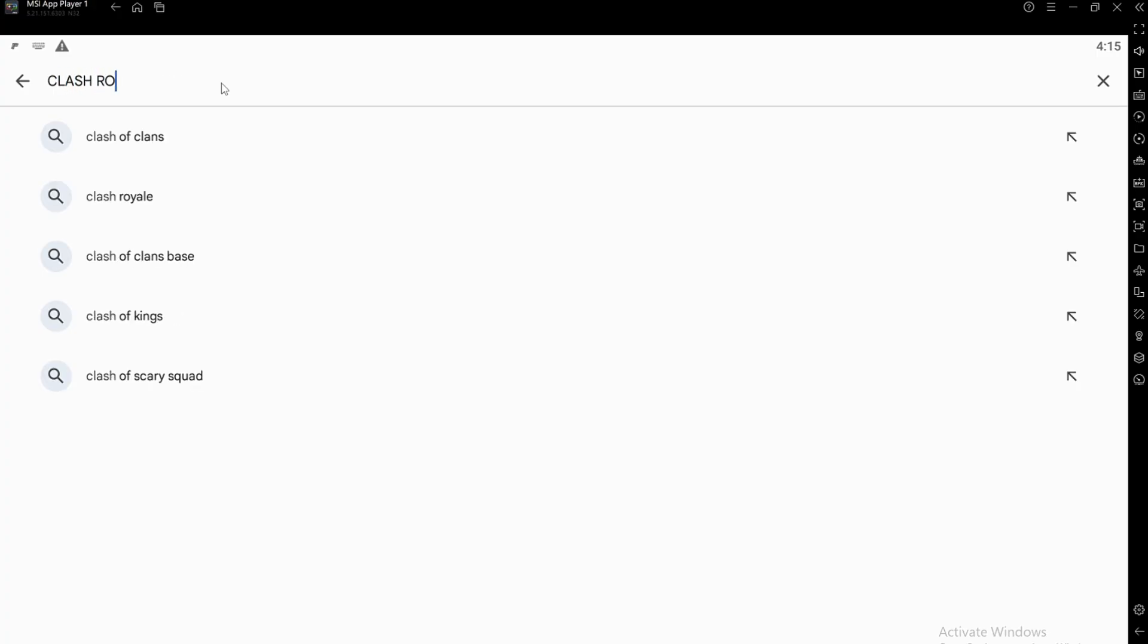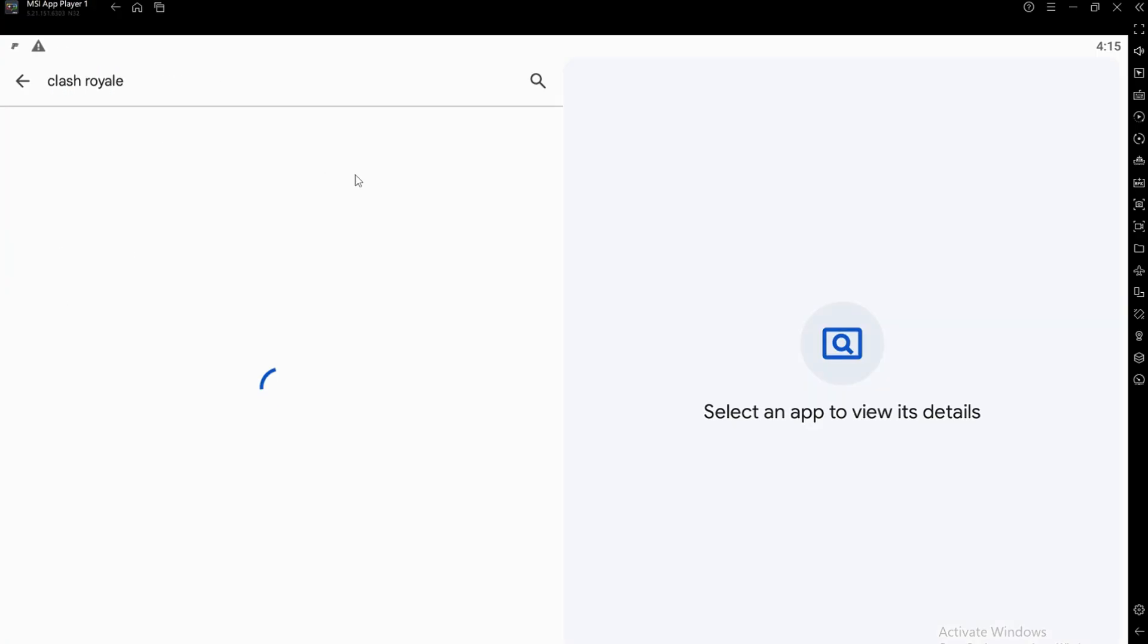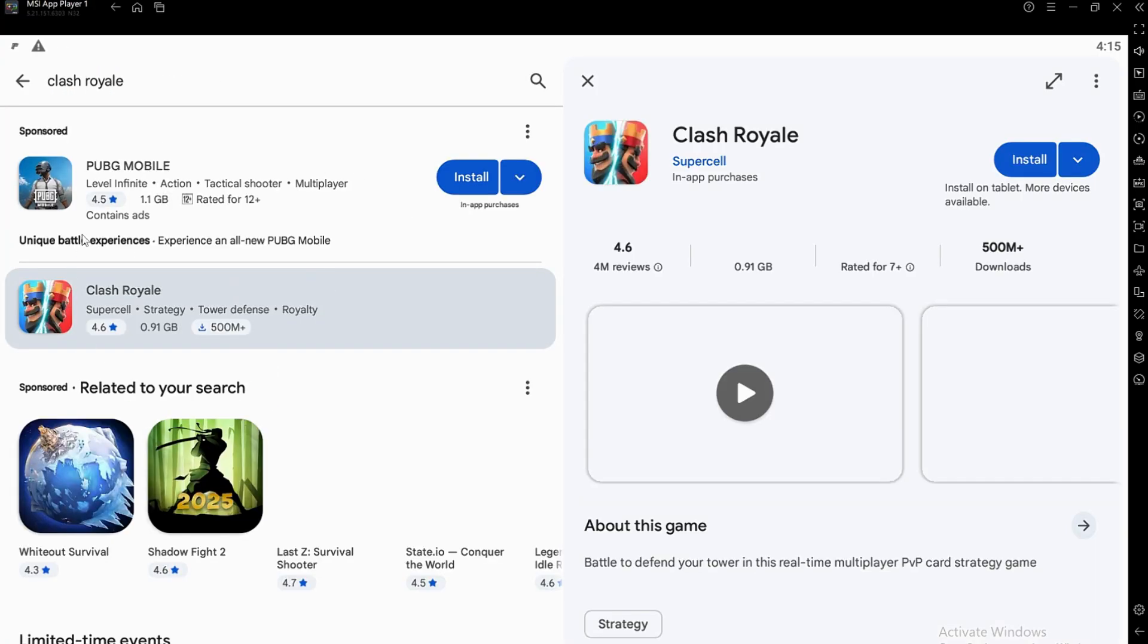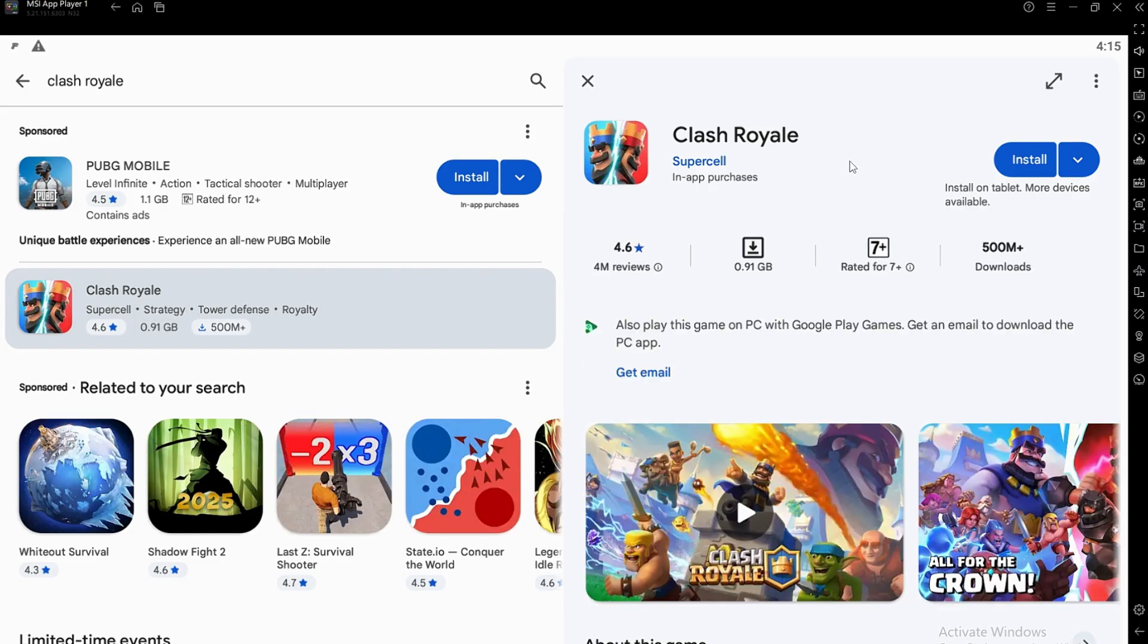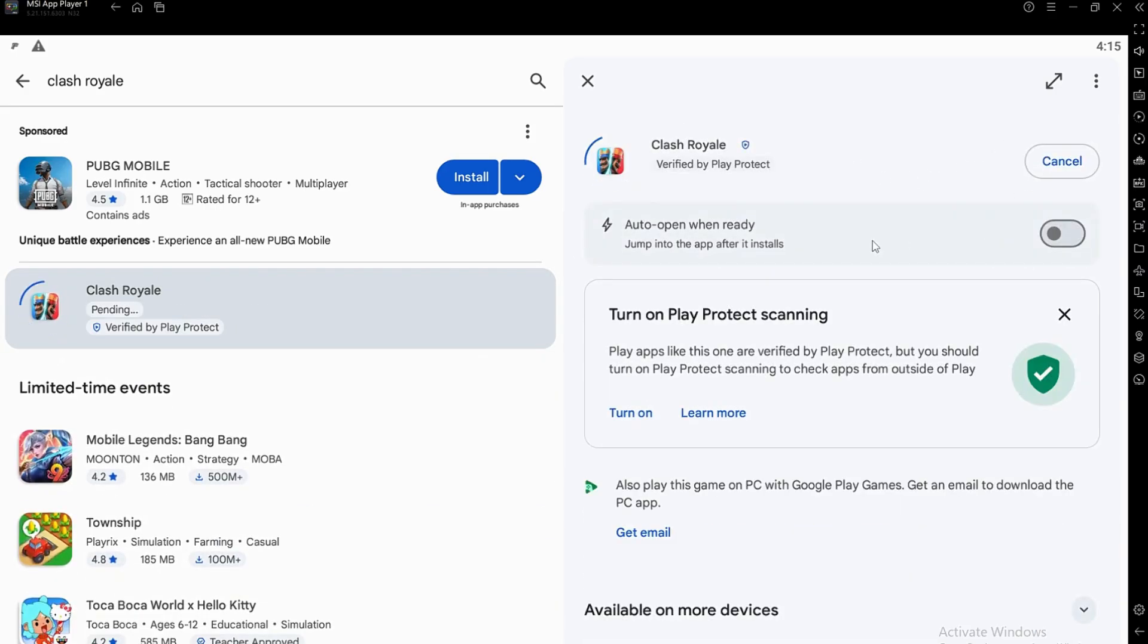Once you're logged in, go to the search bar and type Clash Royale. Click Install, and the game will start downloading onto your emulator just like it would on a phone.